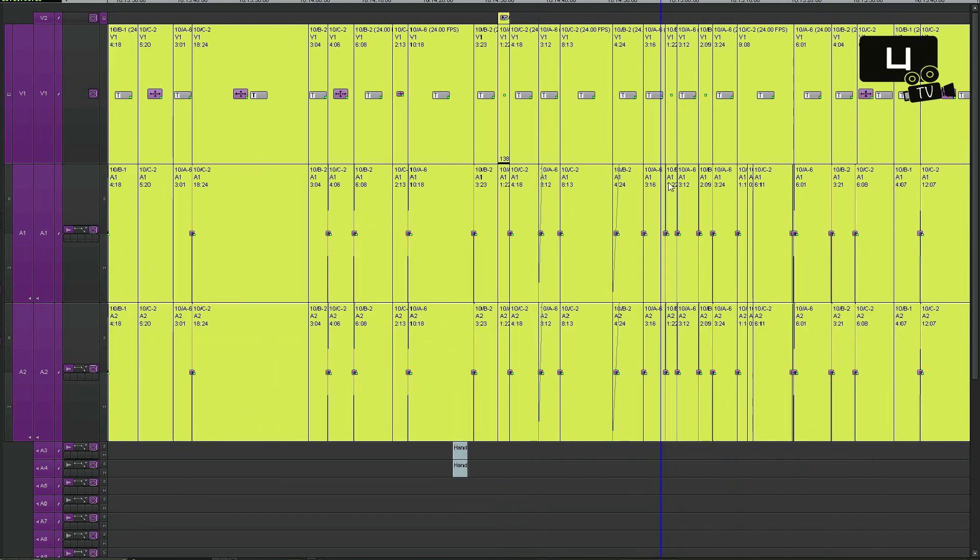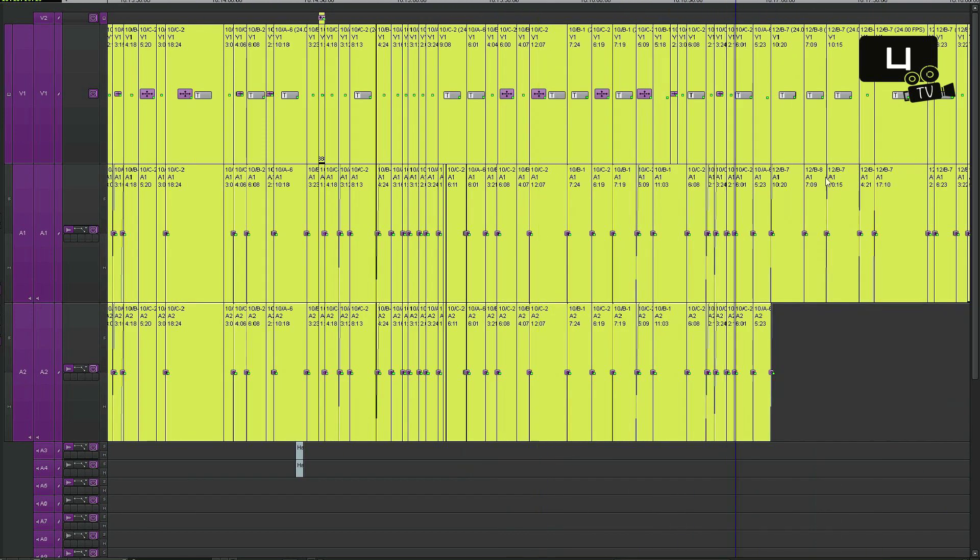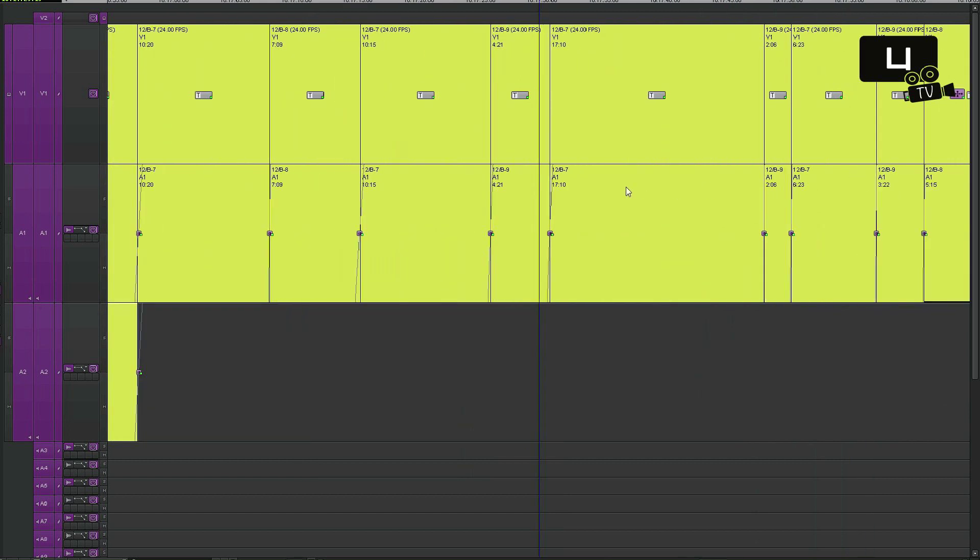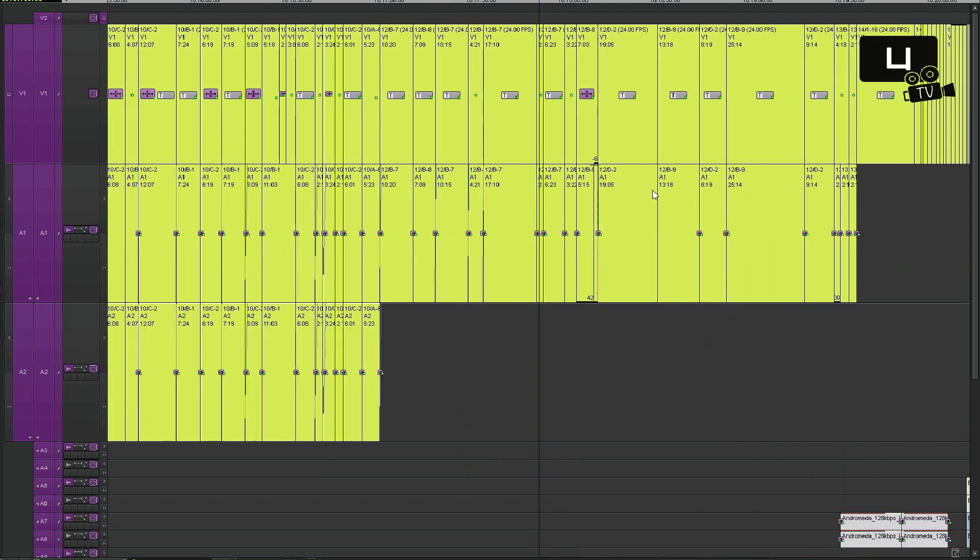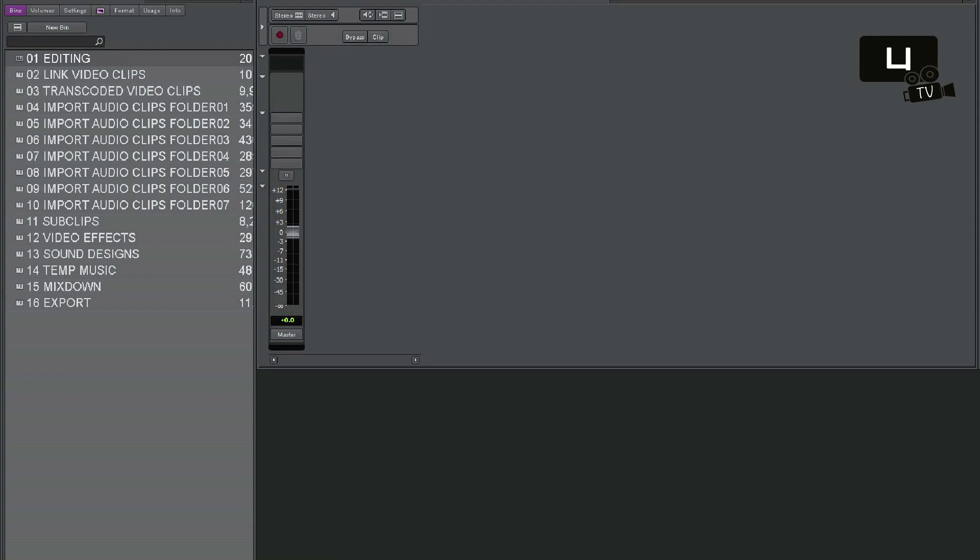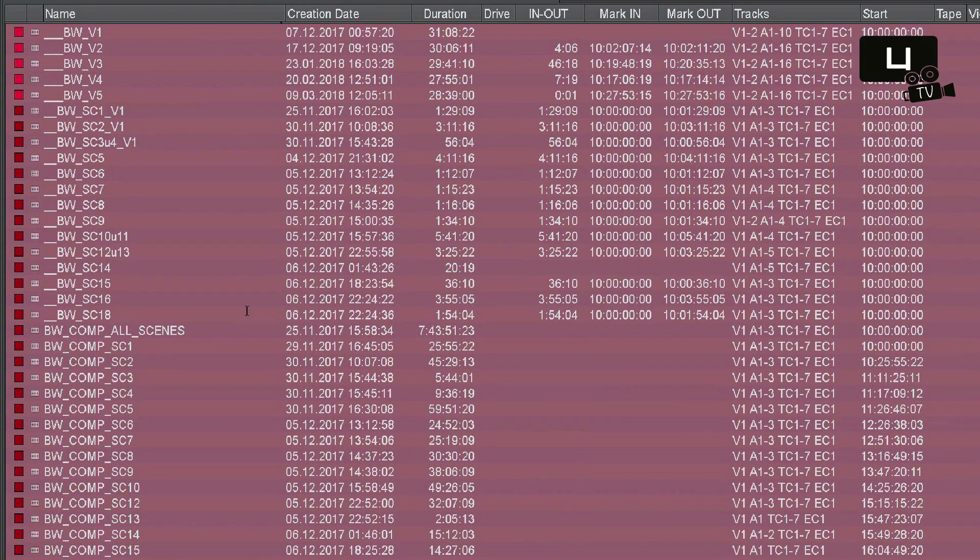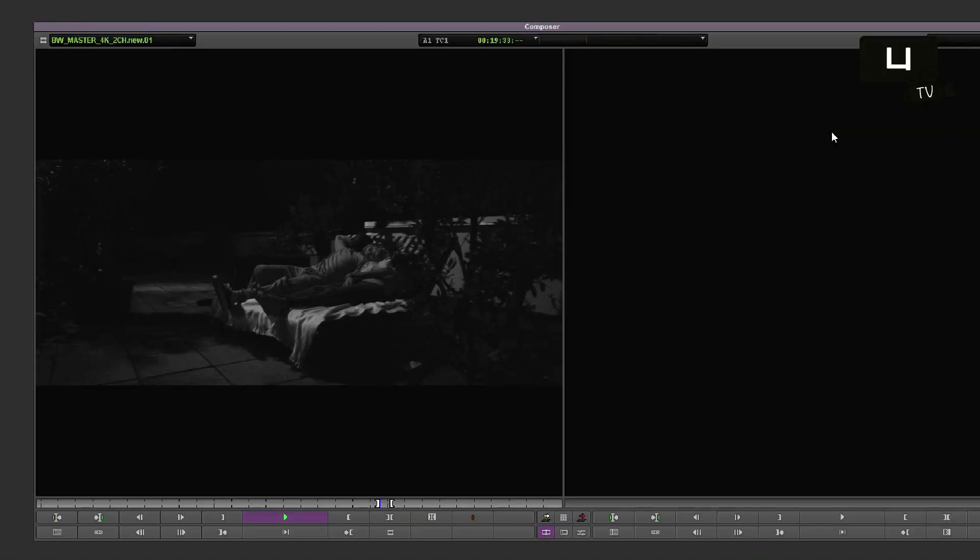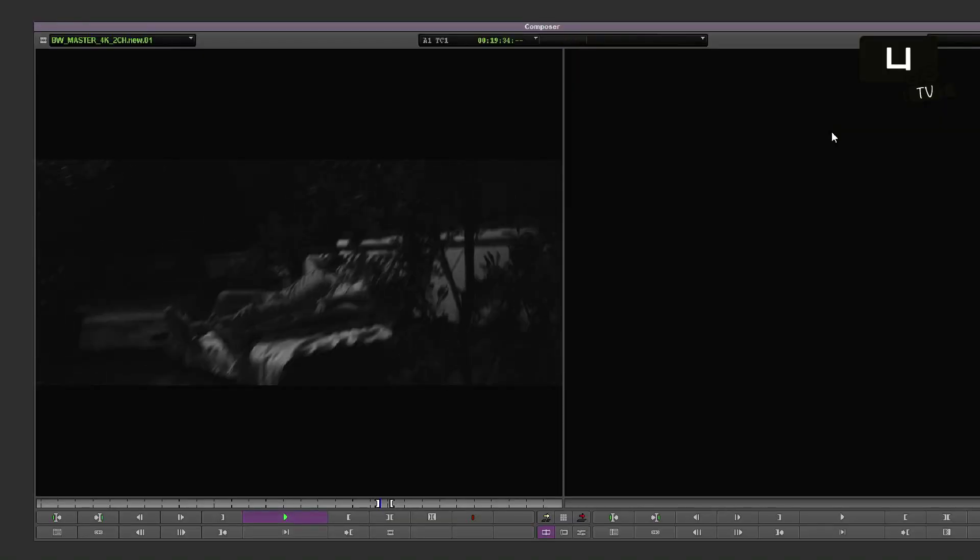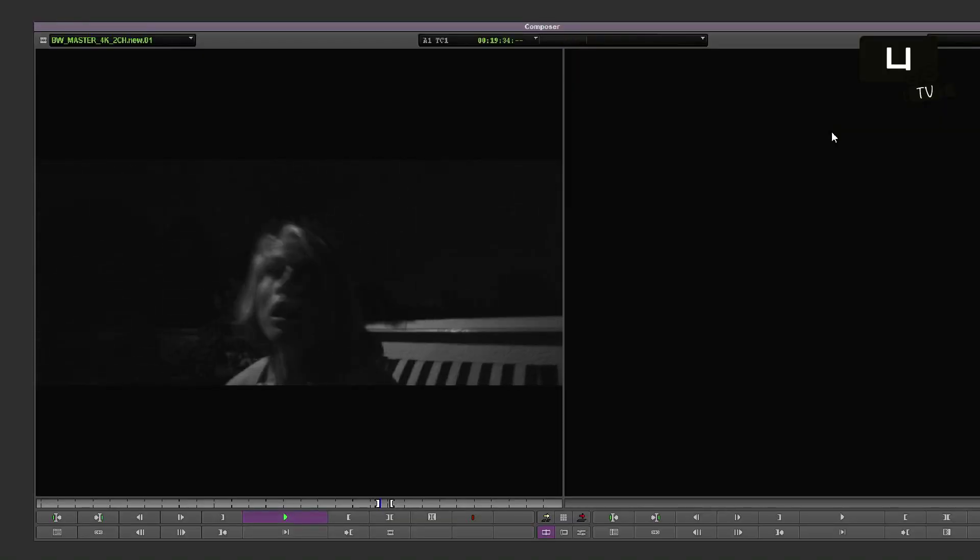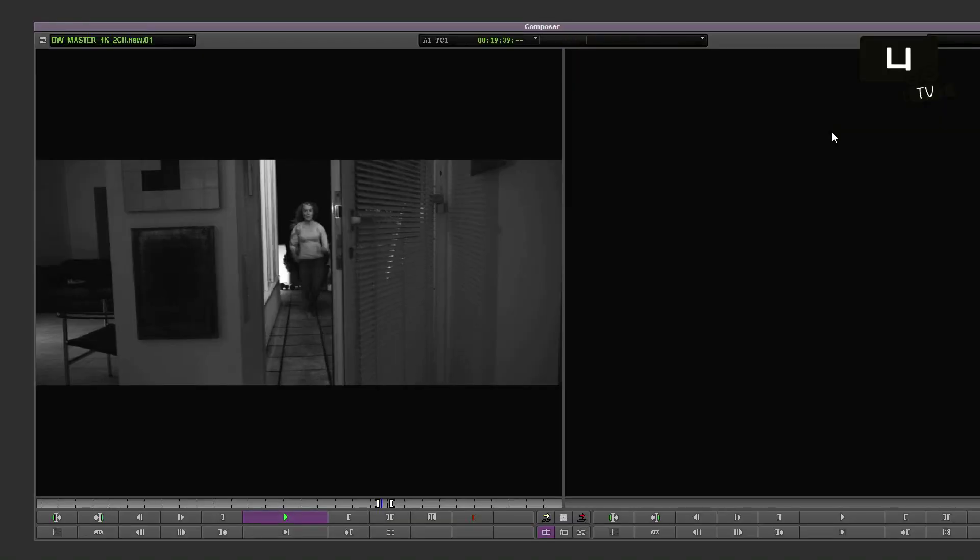So a procedure like that has many advantages. It is not the only workflow, but a good way to get an overview of the footage, a good possibility to optimize your cutting process.